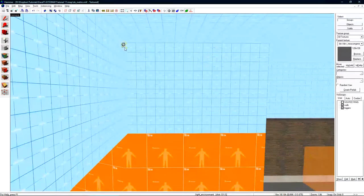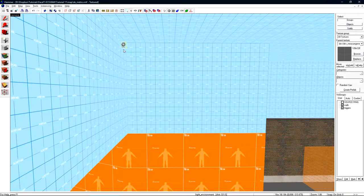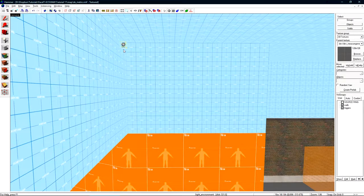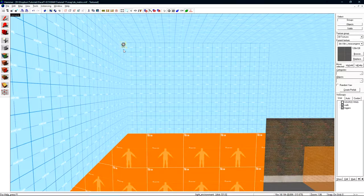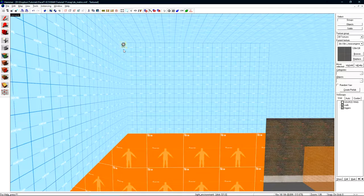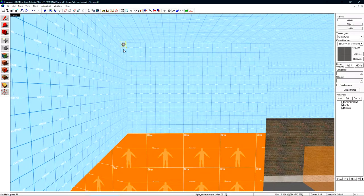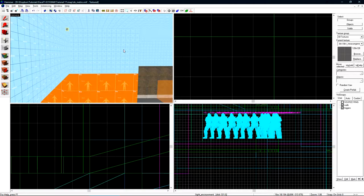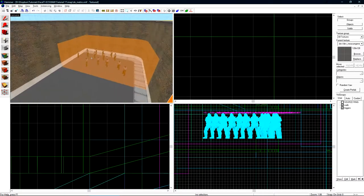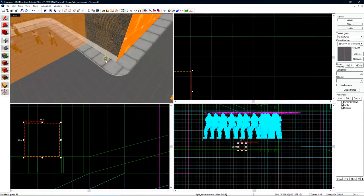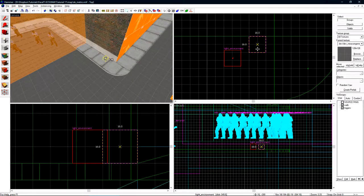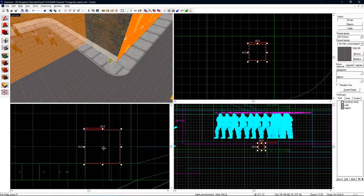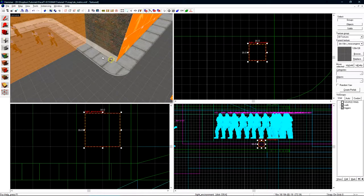Once that's done we can put the light environment anywhere. The light environment is what I would refer to as a global entity. This means it affects the entire level on a global scale and they typically don't have any relevance of positioning in your map. Meaning they can be put wherever you want. For organizational purposes I'll move this over into T spawn and I'll keep all of the global entities that I create over here near this.